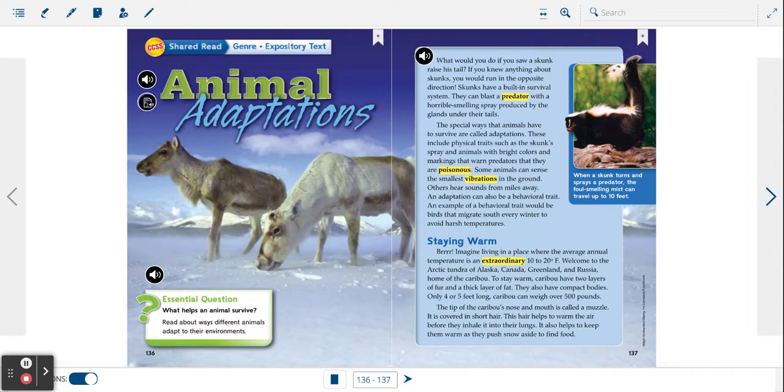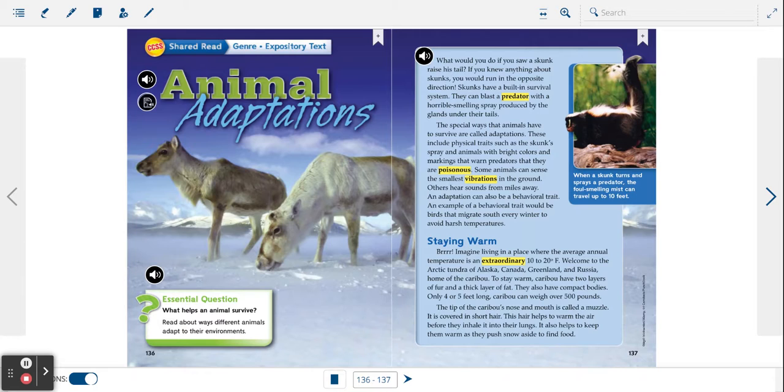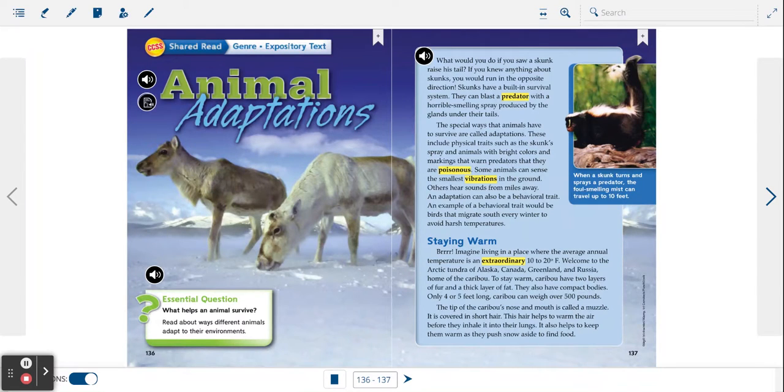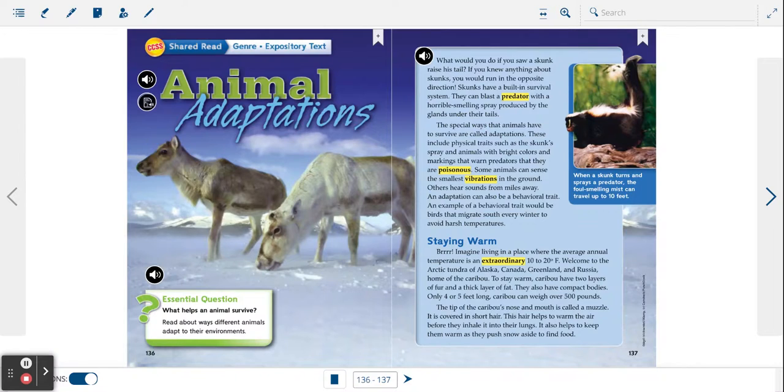Animal Adaptations. What would you do if you saw a skunk raise his tail? If you knew anything about skunks, you would run in the opposite direction.